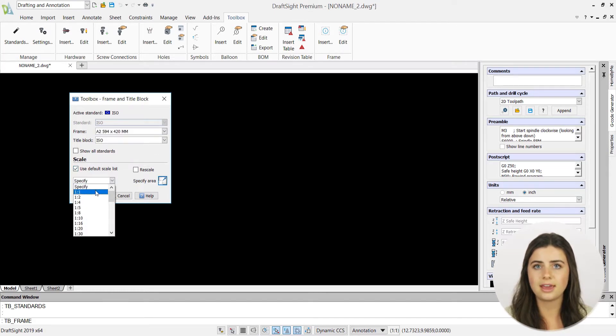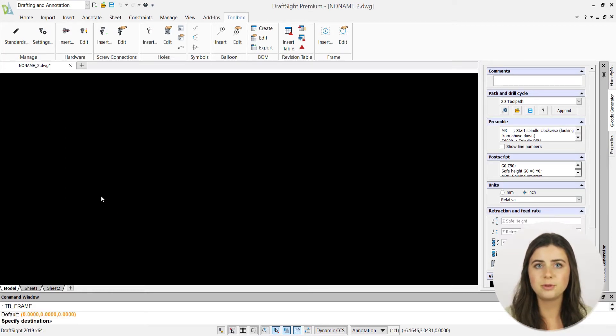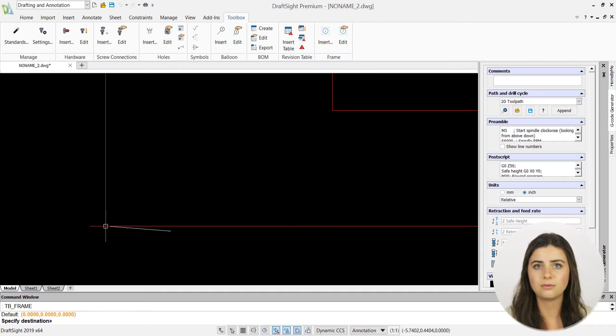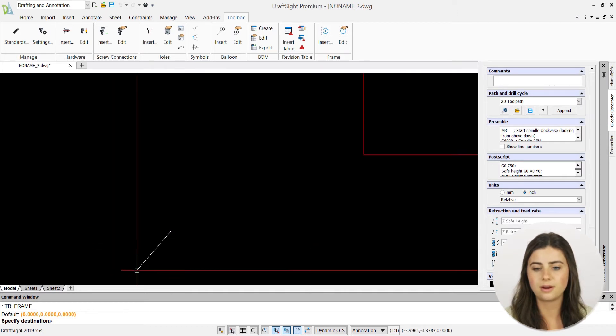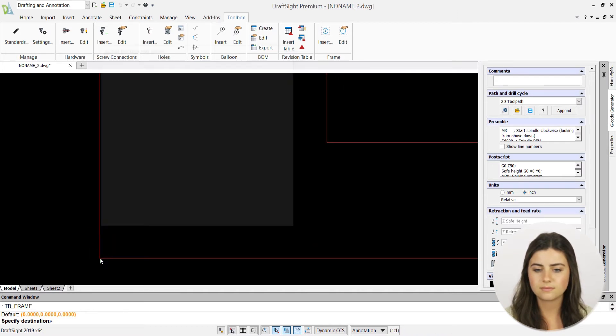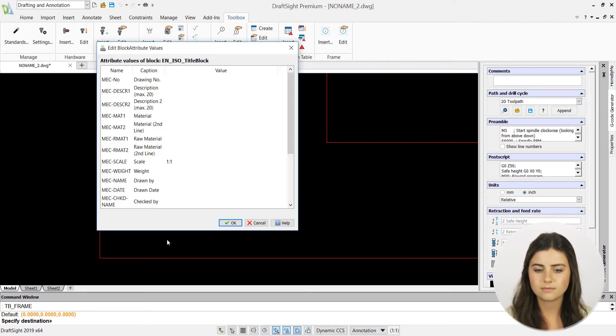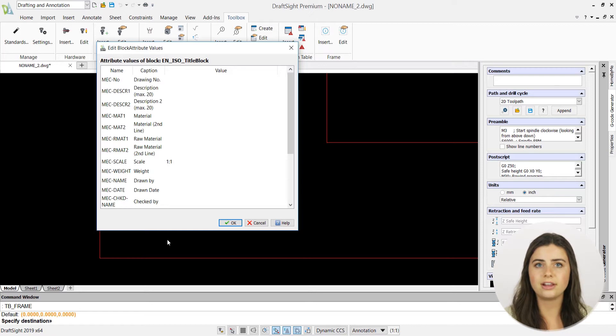Then press ok and an attribute values of block window will appear. This will allow you to identify your drawing number, description, drawing date, and more.